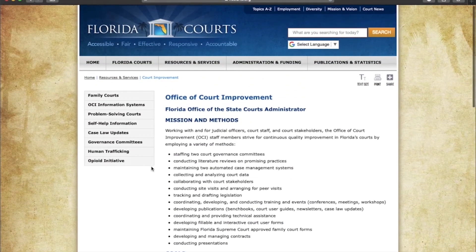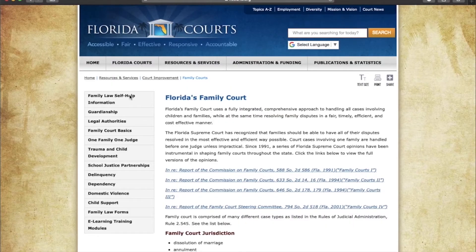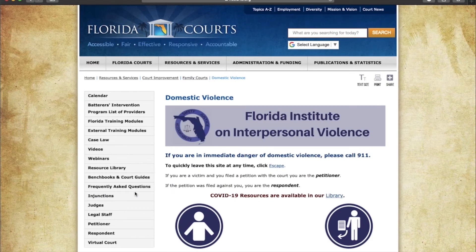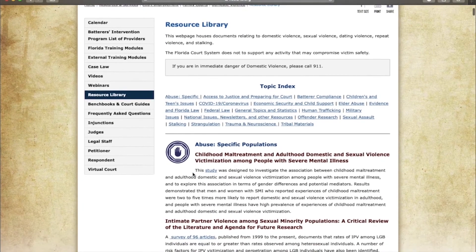From there, you can continue back to the family court page. Scroll down on the sidebar and you'll see all the different types of resources available to you. You can return to the domestic violence page and scroll down to the resources library. There will be a plethora of information on the process of filing an injunction, as well as helpful videos and other resources to help you in this process.